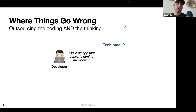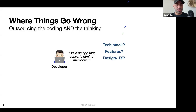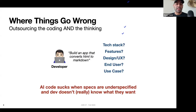For example: what tech stack do you want — Python or a JavaScript web dev stack? What features do you want? Should it take HTML as input or URLs? What do you want the design or user experience to look like? Is this a web interface, an MCP server, or a command line interface? Who's the end user, and what's the use case? This is often the root cause for when coding with AI goes sideways — the specs are underspecified and the developer doesn't really know what they want or how they want it built.